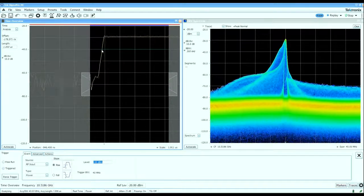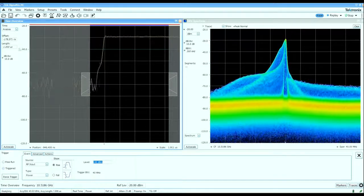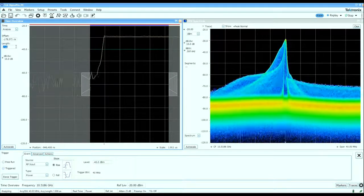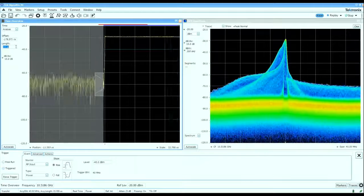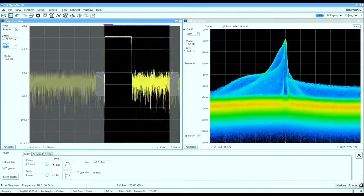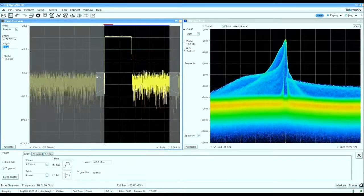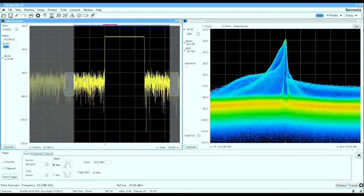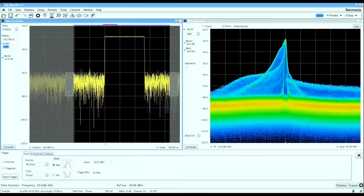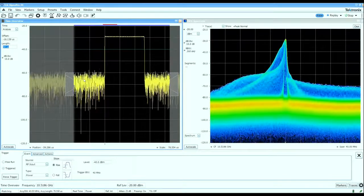Now I can see the leading edge of the pulse coming in here. Let's increase the amount of time that I capture and now I can actually see there's a single pulse that I'm capturing in the analyzer.